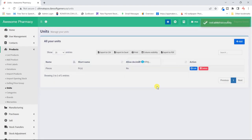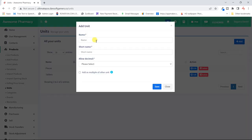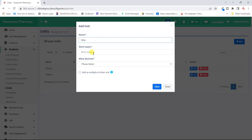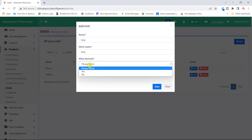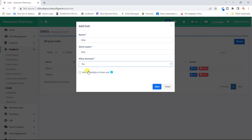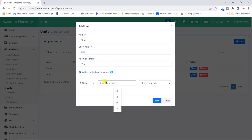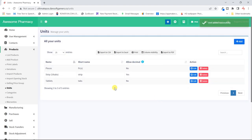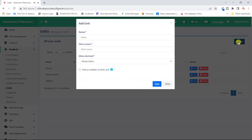Now we'll add a new unit — after the smallest unit, which is a tab, we could have a strip. I'll call it 'strip.' A strip can sometimes be cut in half, so we can allow decimals. Since a strip contains tablets, it's a multiple unit. Each strip will have 10 tablets, and we'll select tablets as our base unit. So each strip has 10 tablets — that's the use of multiple units.